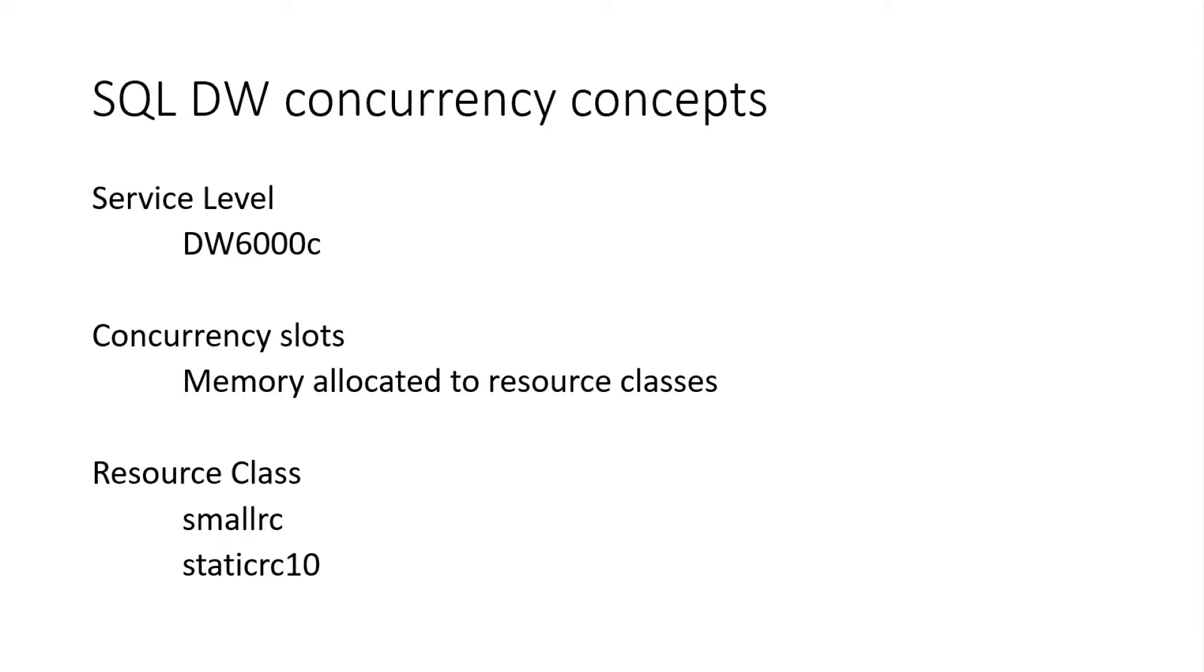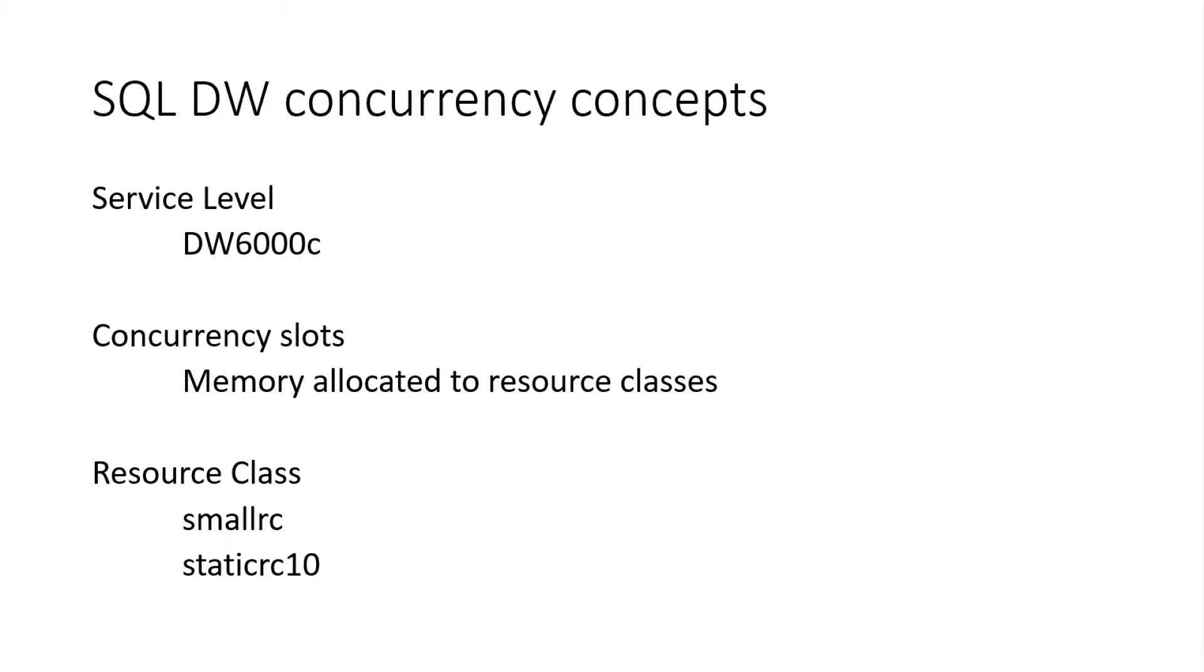Some concepts for concurrency on Azure SQL Data Warehouse. Service level, it's often referred to as DW6000C is a Gen 2 service level, DW100 Gen 1, that sort of thing. Concurrency slots, as you mentioned before, it's basically a memory chunk that we allocate to a user query. So it's done via resource classes. So is it basically based on the DW I select, I get X amount of concurrency slots? Yes. Exactly. X amount of memory, and then that's divided up into a series of concurrency slots.